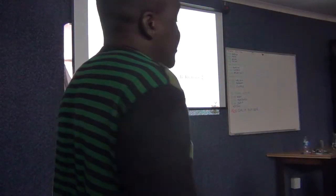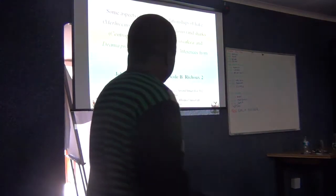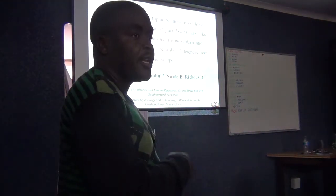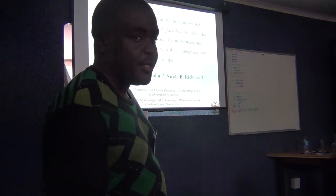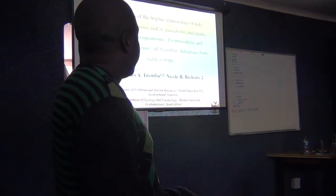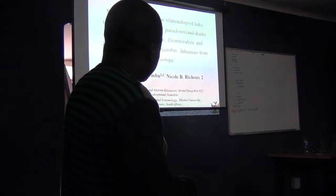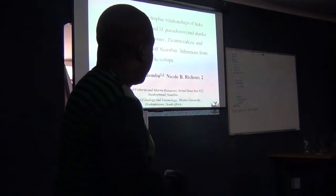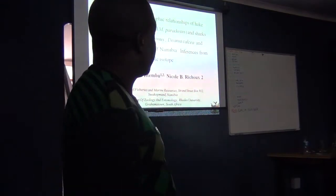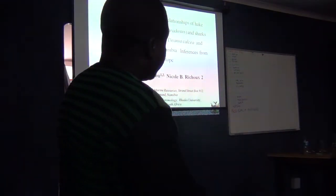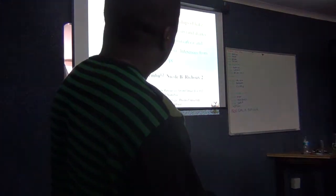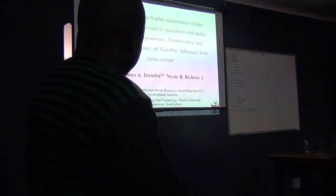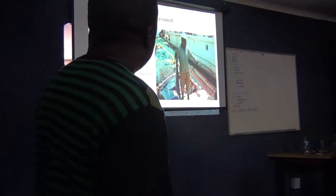I'll present to you some trophic relationships of hake and shark. I'm not a shark expert. I work for the Ministry of Fishery and I'm more involved with hake studies and assessment. But this is part of my PhD, one of the sections of my PhD study that I'm doing at the University and supervised by Nicole. I'm trying to get some inferences on the trophic relationship of the two species.